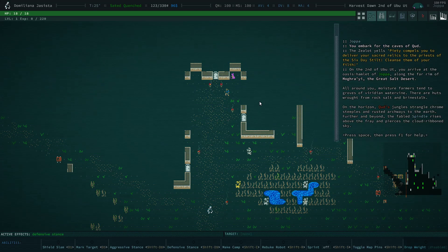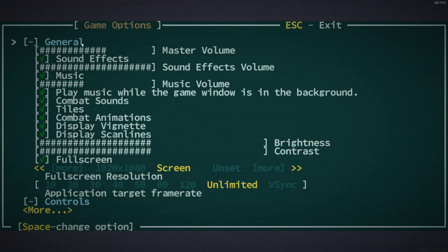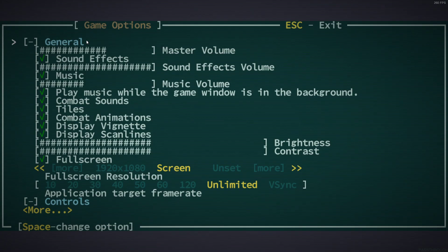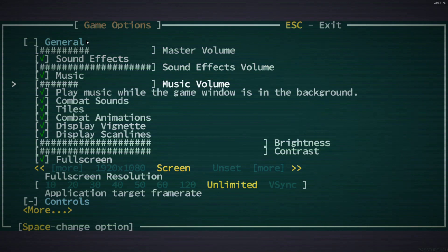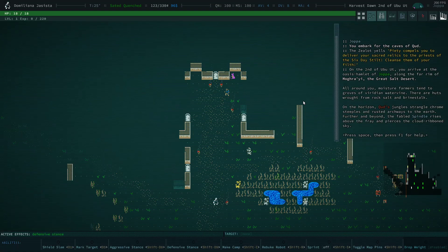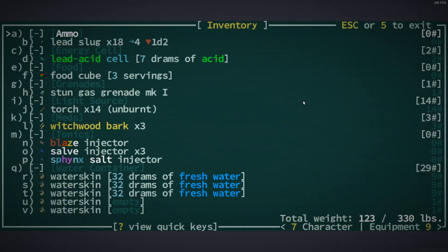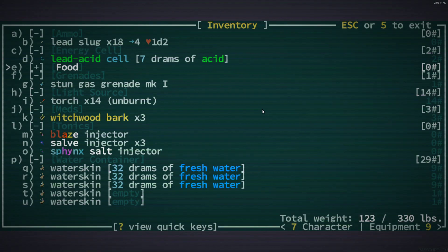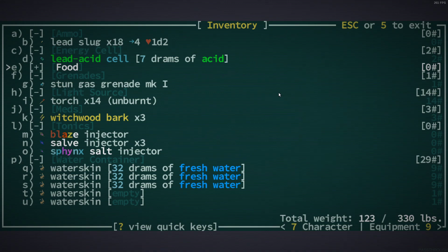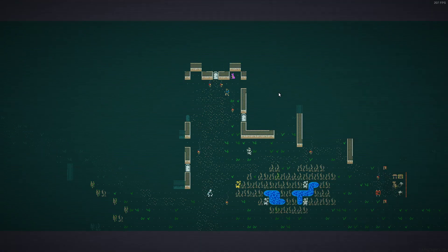There we go. So I'm just going to go to options a second here and turn on the music, a little loud. It's been a little while since I played.